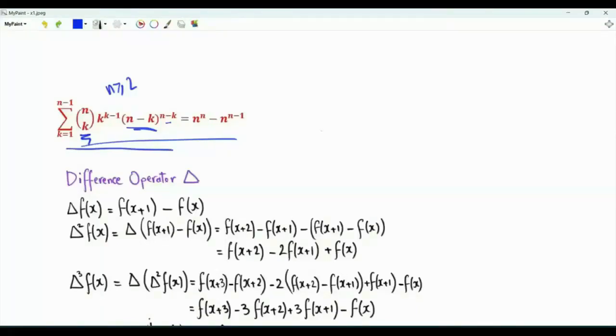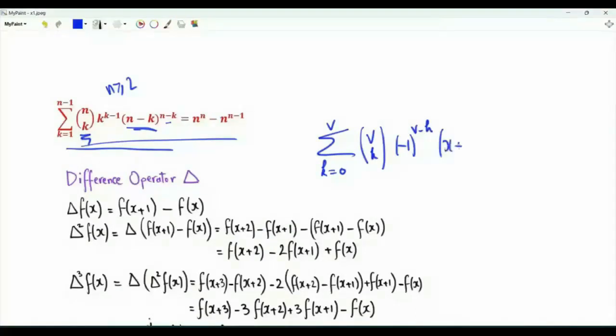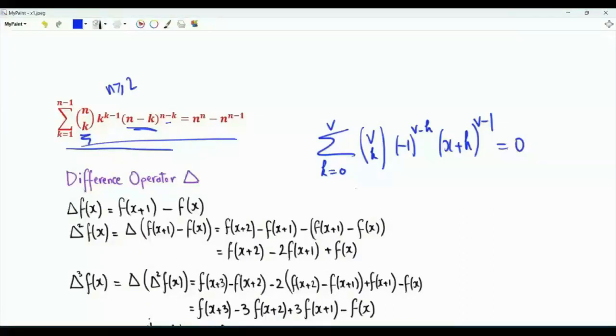We first need to prove the identity that the summation k from 0 to v of v choose k, times minus 1 to the power v minus k, times x plus k to the power v minus 1, is equal to 0.